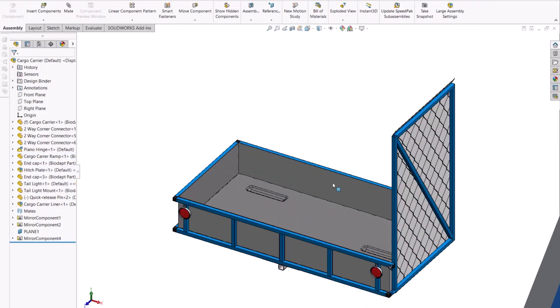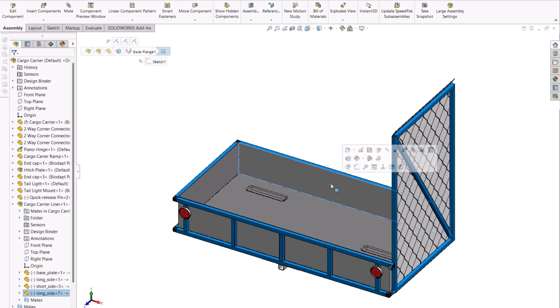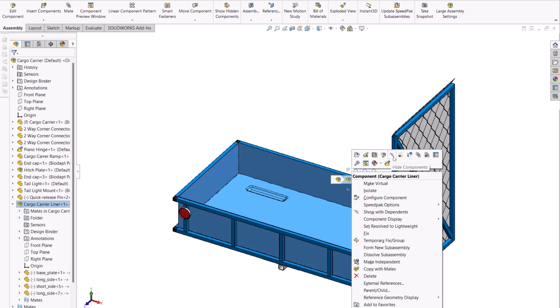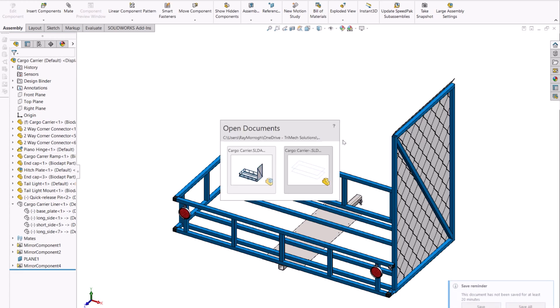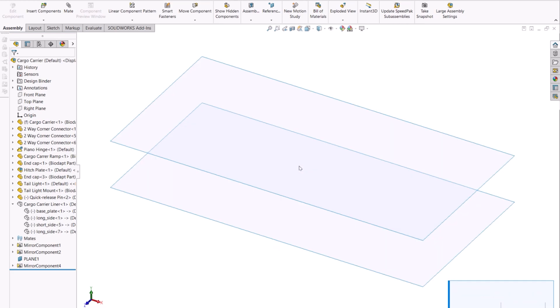Hiding the sheet metal enclosure will allow us to see the structure system in full, including the corner connectors. Here are some of the great changes that have happened to structure systems in SolidWorks 2024.